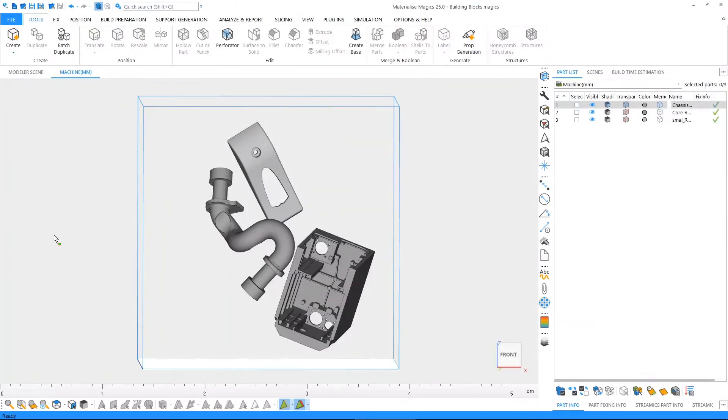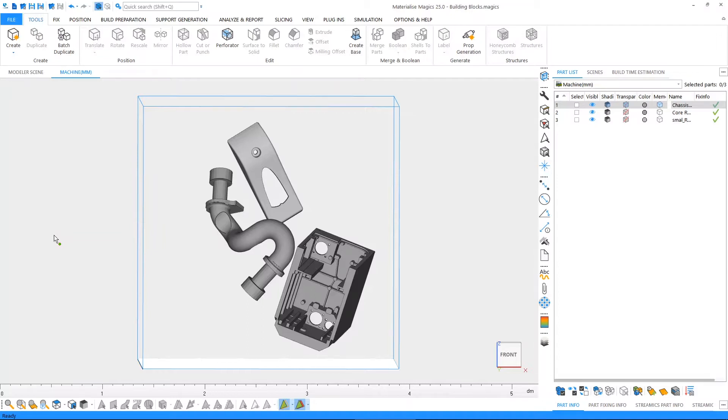Hi, this is Lorenz from Materialise Belgium. In this tutorial video, we'll talk about the building blocks of Magix. At the end of this video, you'll be able to find your way around the user interface and you'll become familiar with the geometric terminology of Magix so that you may use it to its full potential. Let's get started!